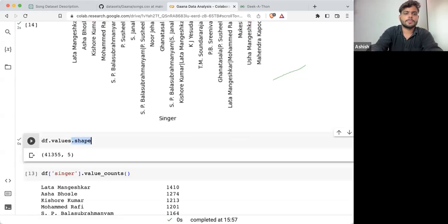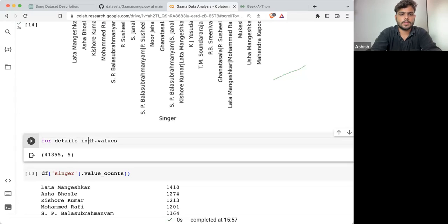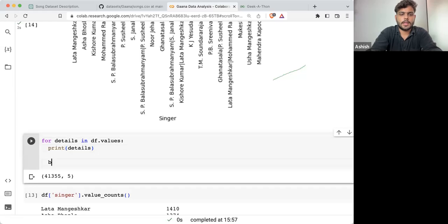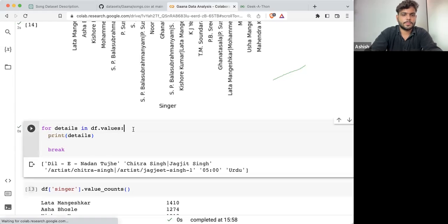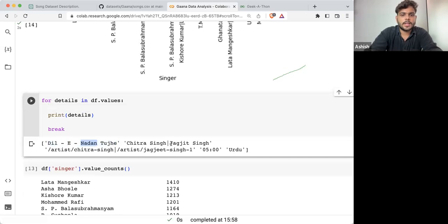Now what I'll do is: for details in df.values, and for printing details. Here you can see 'Dil e Nadan' at index zero — we are having the name of the song, and at index one we are having the singer or singers.